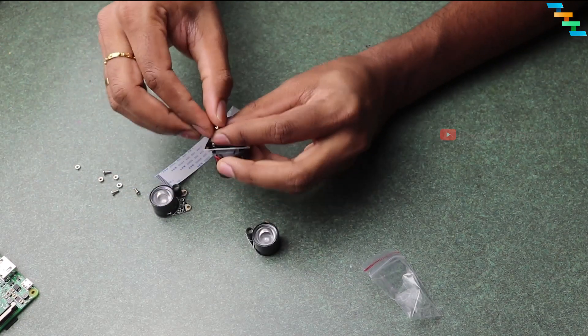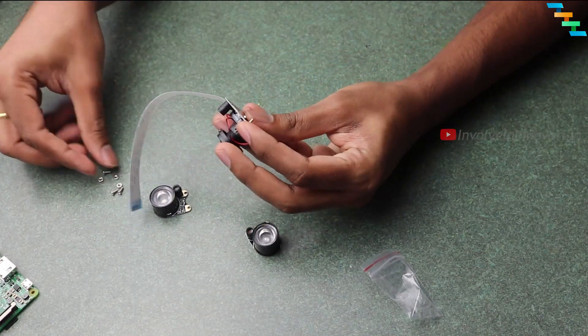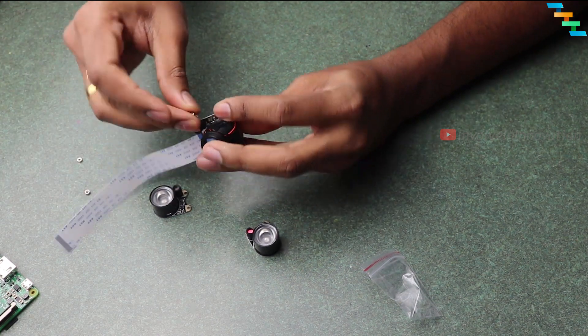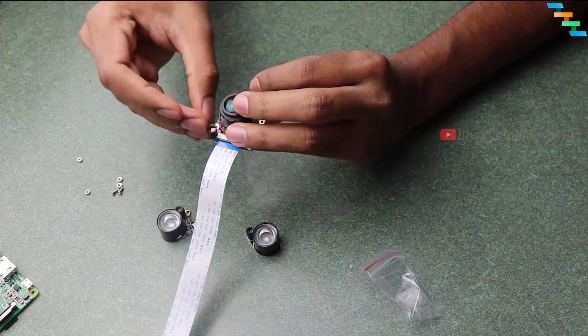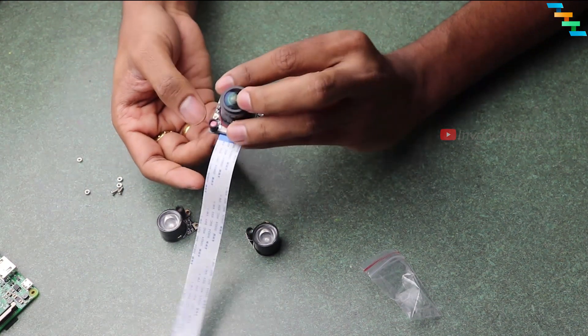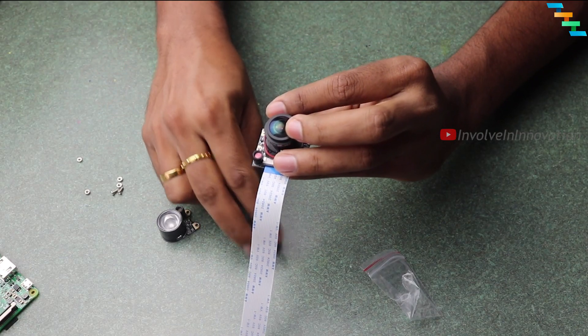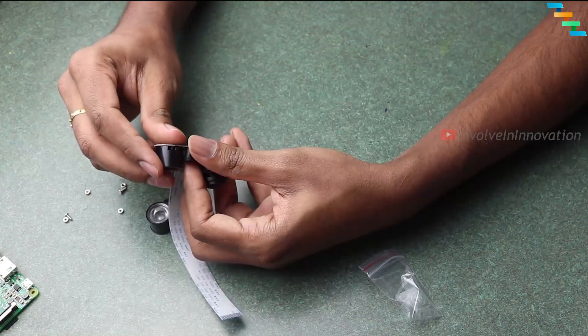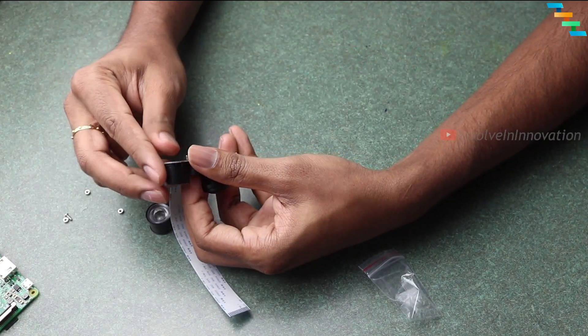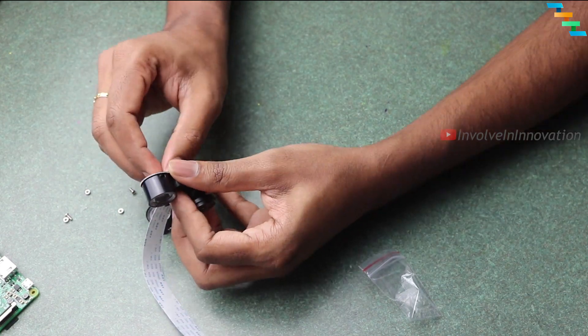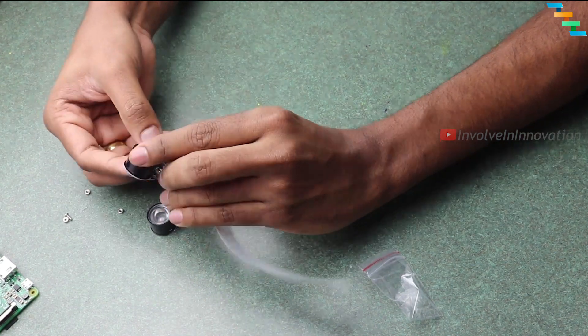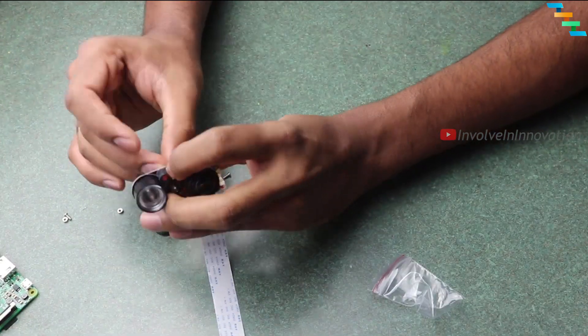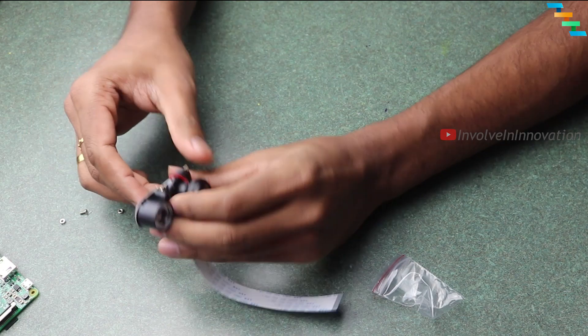First we will mount the right IR to the camera. Take the right IR and mount it to the right side of the camera with the screws and bolt. Make sure you have tightened the screws.